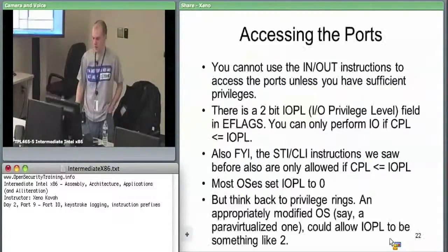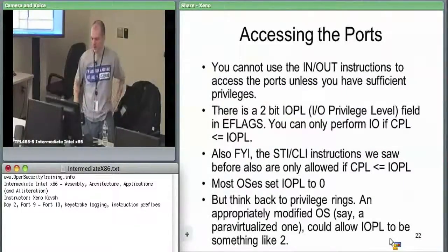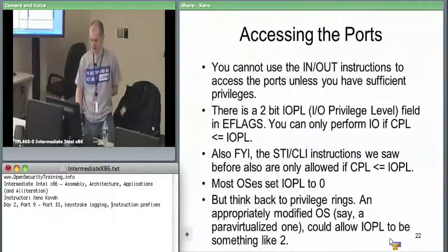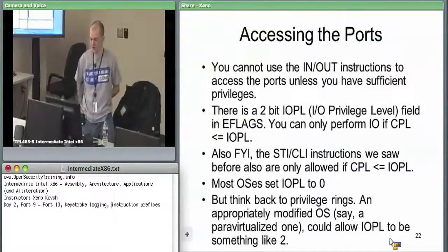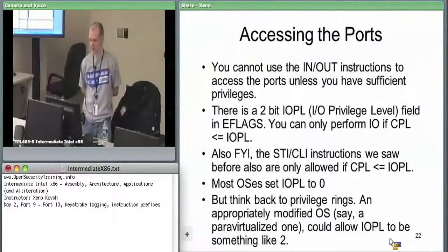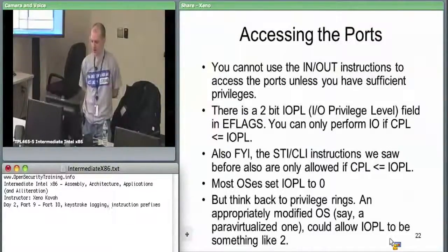When you access the ports, you use the in or out instructions.